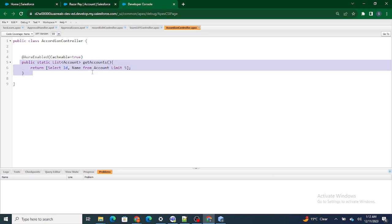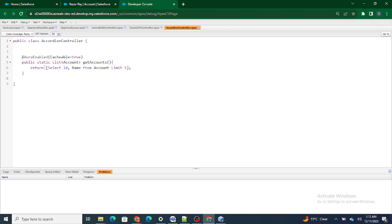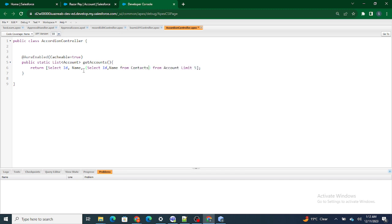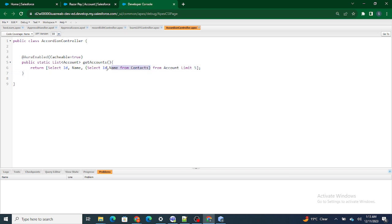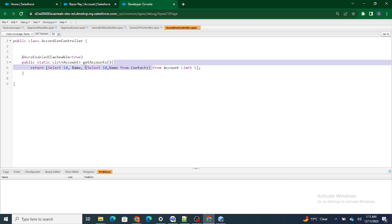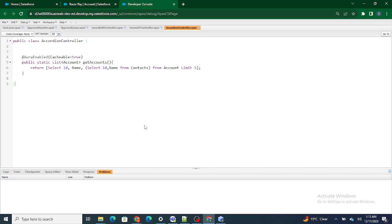Basically, rather than returning only the account, we also want the related contacts to that account. One way to do this is we can use a subquery — SELECT Id, Name FROM Contacts — within our account query. With the help of this query, we are able to get all the related contacts to each particular account. So whatever accounts we query, we will also be able to get the related contacts using this.